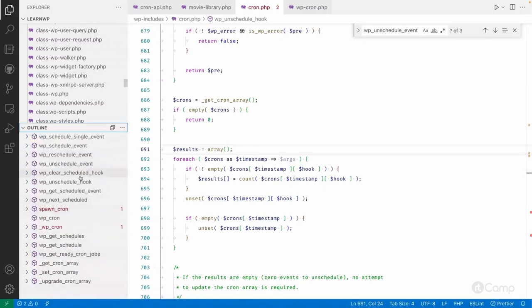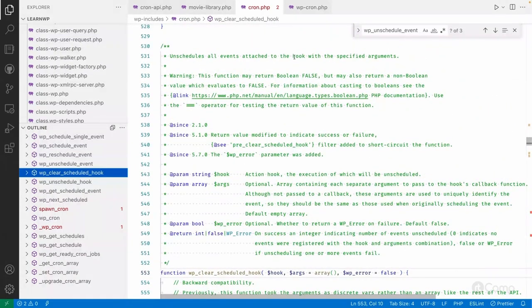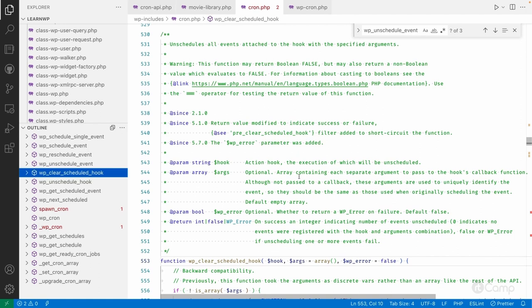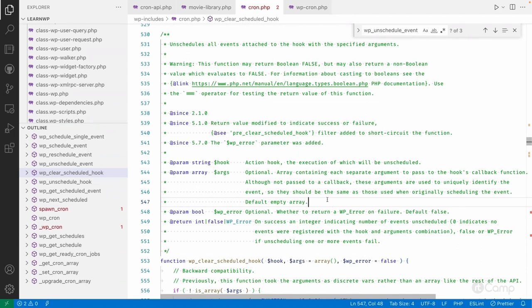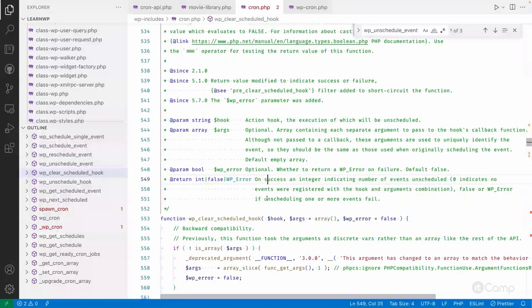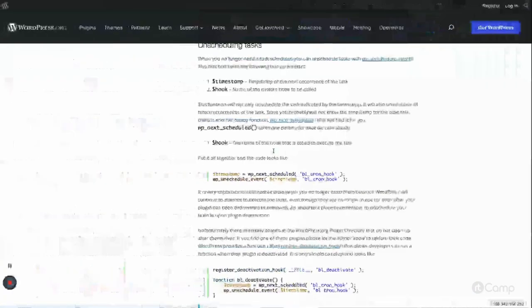There is also a third function: wp_clear_schedule_hook. This unschedules all events attached to a hook with specified arguments. So if the same MLB recurring event was scheduled multiple times with the same given arguments, wp_clear_schedule_hook would be very helpful. You can explore all these functions in the wp-includes/cron.php file to understand what functions are available, their definitions, what arguments they accept, and how they execute.